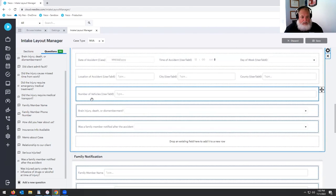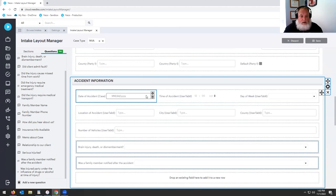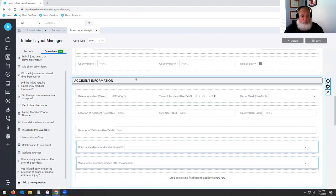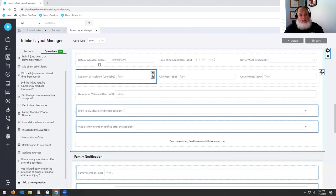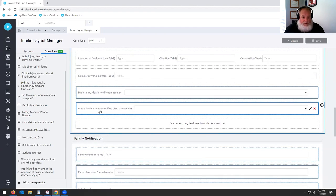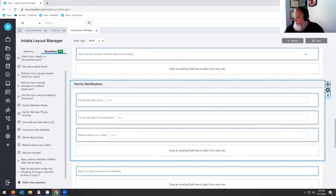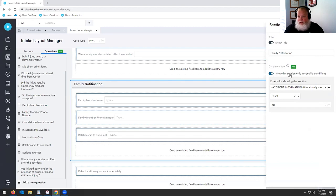Looking at the accident info section — those sections with questions from Intake Pro have a pencil icon (editable), while those that are flat forms going into Neos have the trash can and settings button. Questions that are on Intake Pro, if they're not set up in the actual case type fields, have nowhere to go — so you would essentially lose that question. That's why Intake Pro questions are leading questions to help you decide whether to accept the intake. One thing I put in was 'was a family member notified after this incident?' and I created a section called Family Notification. I set it so this section only appears if specific conditions are met — specifically if 'was a family member notified' equals yes.